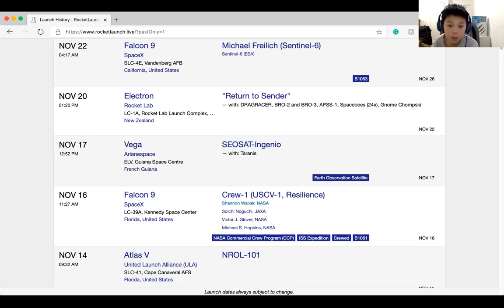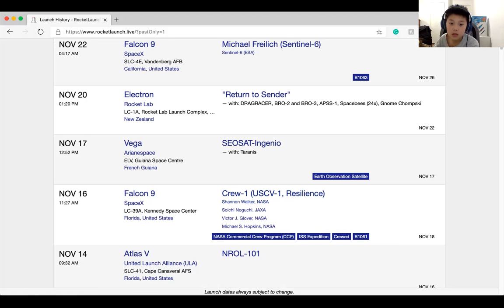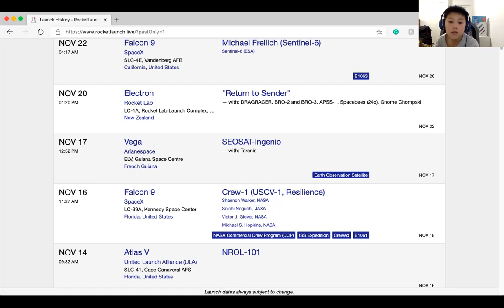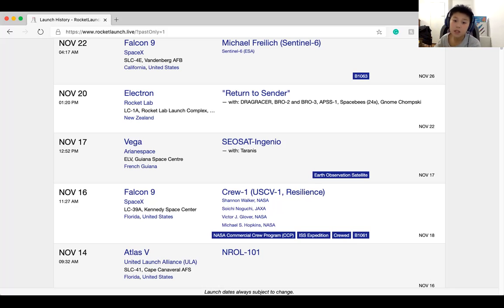Also, in case people want to know some more information about the Crew-1, it's crew was from left to right: Michael Hopkins, Shannon Walker, Victor Glover (it's Victor Glover's first time in space), and Soichi Noguchi. That's the order from left to right I think. So yeah, I'll see you next time. Bye!